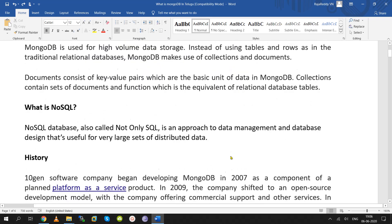NoSQL stands for 'Not Only SQL.' It is different from RDBMS. The four types of NoSQL are: document-oriented, column-oriented, memory-oriented (key-value), and graph-oriented. MongoDB falls under document-oriented.